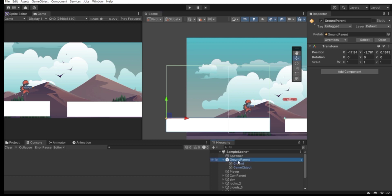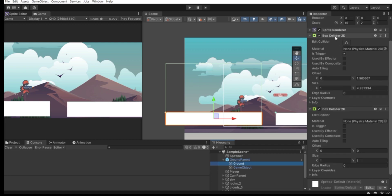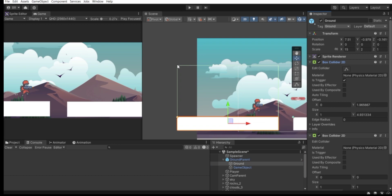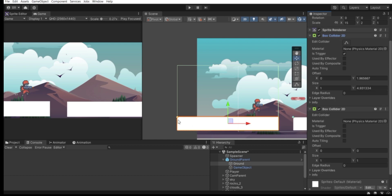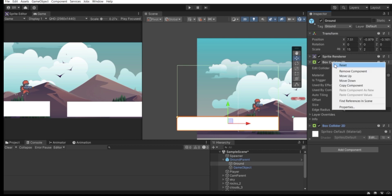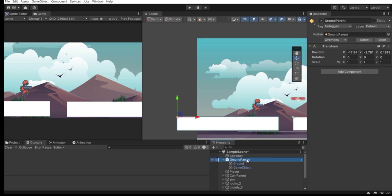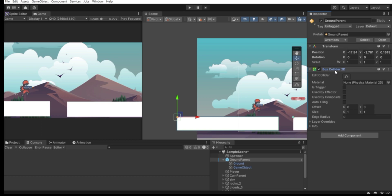If we destroy this ground parent, the child will also be destroyed with it. We have attached two Box Collider 2D components to it — one sized to the screen and set as a trigger, and the other sized to the sprite so the player can jump on it. We want to remove the screen-sized box collider from the child and instead attach it to the ground parent. Right-click on it and remove that component, then select the ground parent, click Add Component, find Box Collider 2D, and resize the collider to fit the screen.